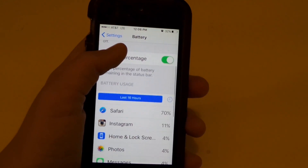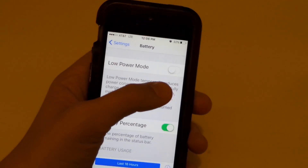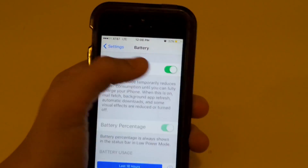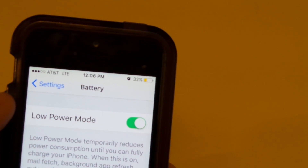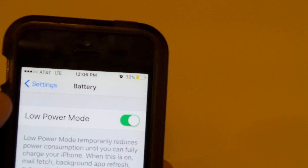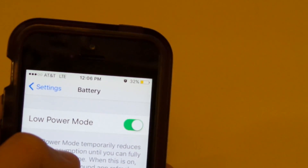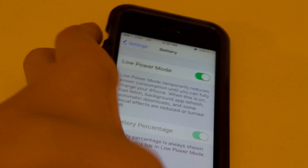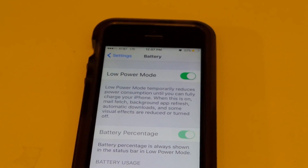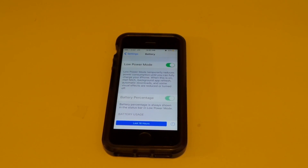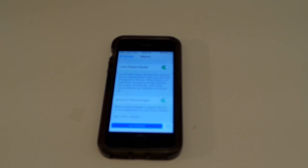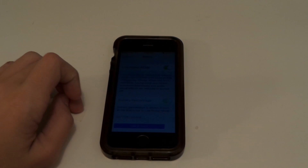If you want to turn it on, just hit that switch like so. Now your battery will turn yellow — right here — and this is at 32%, which is bad. With Low Power Mode on, watch the screen — just set it down, and the screen darkens after a bit.